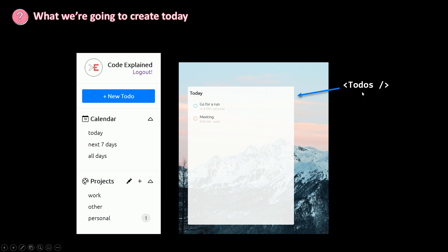So inside of to-dos here we're going to show just all the to-dos based on the project. So to render a to-do, a single to-do, we're going to need a component called to-do.